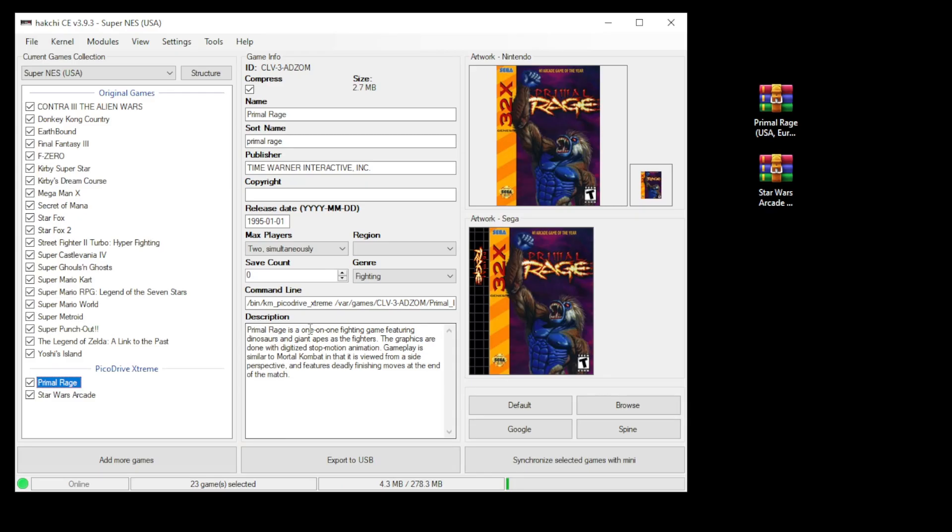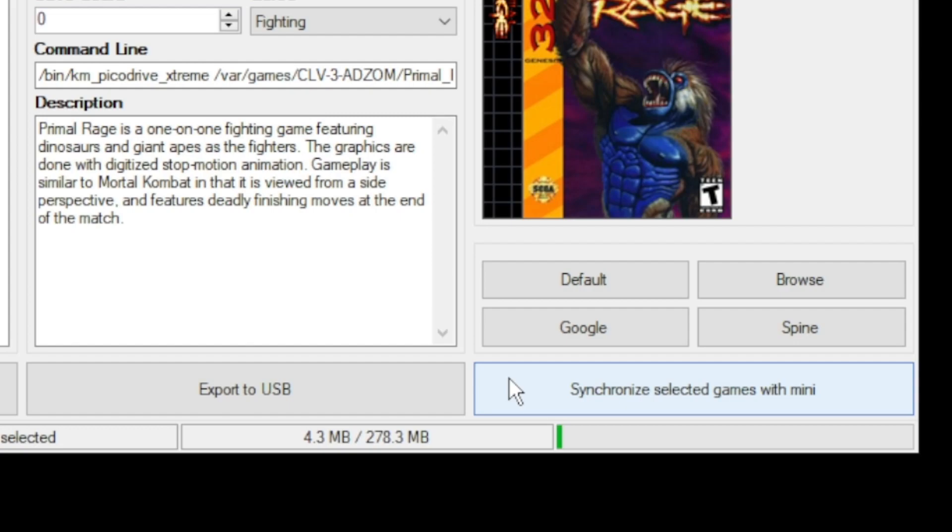Once your command line is changed, the last step is to go to the synchronized selected games with mini button at the bottom or export to USB if you're using external storage.